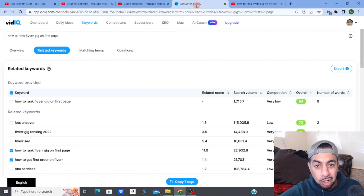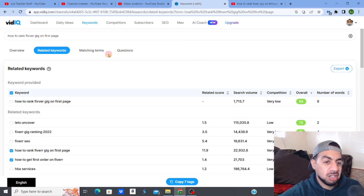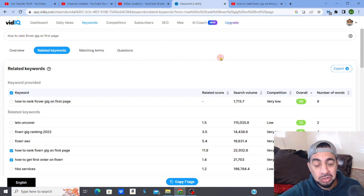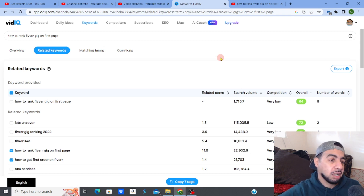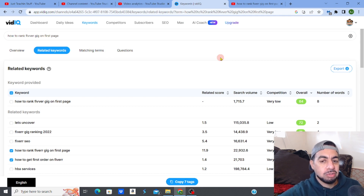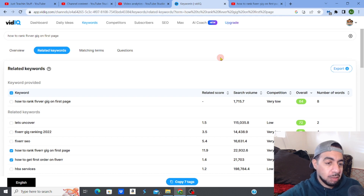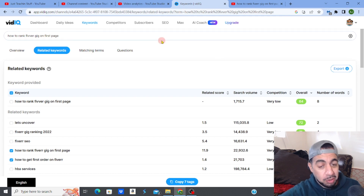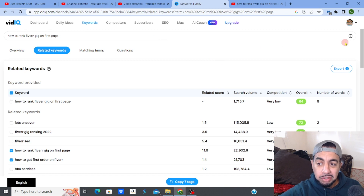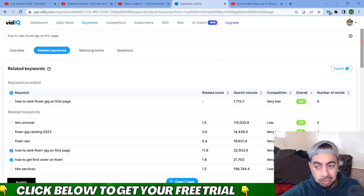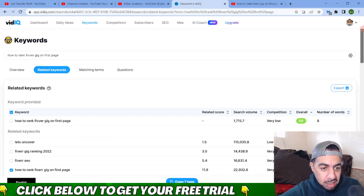This is how to find low competition keywords. I use something called vidIQ — you can also use TubeBuddy. They're both excellent software for YouTube SEO. I use both of them because they're both excellent. If you want to try it out for free, check out the link in my description.